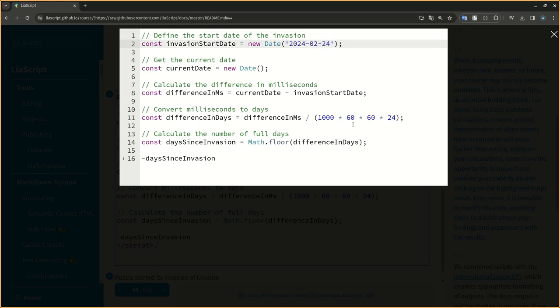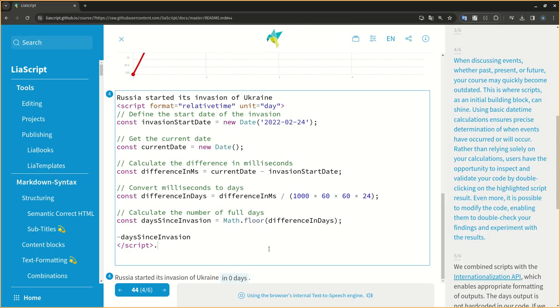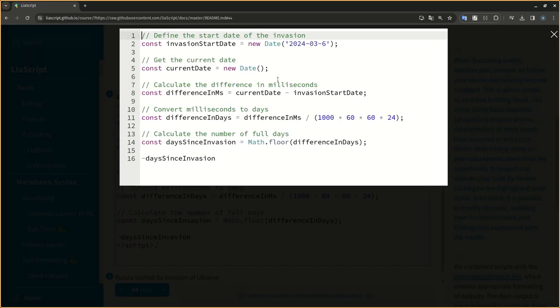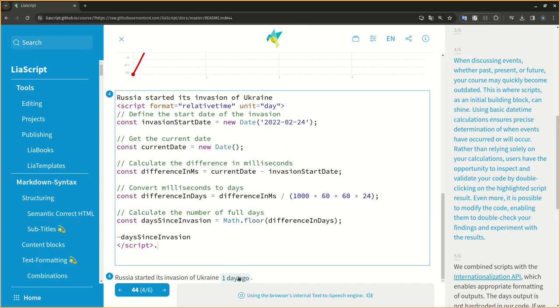Rather than relying solely on your calculations, users have the opportunity to inspect and validate your code by double-clicking on the highlighted script result. Even more, it is possible to modify the code, enabling them to double-check your findings and experiment with the results.